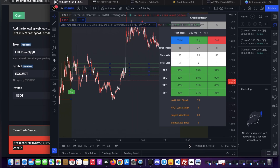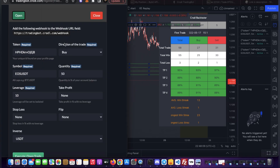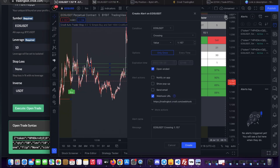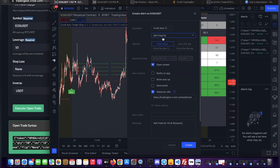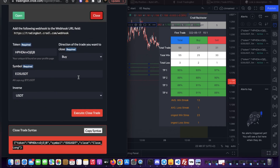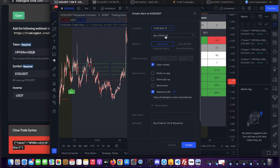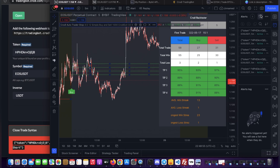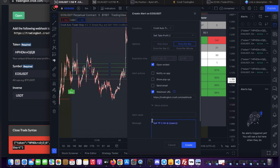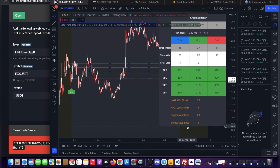Now we do the same thing for our shorts. Go back to the trading board, select Open, but this time change Buy to Sell. Scroll down and copy the syntax. In TradingView create a new alert, select the indicator, and this time choose the sell flag — Once Per Bar, clear the message and paste in the syntax. Then get the exit syntax from the board under Close for a sell position. Create a sell cradle stop loss alert — Once Per Bar — paste that in. Then also set a sell take profit 2 alert — Once Per Bar — and paste that in as well.